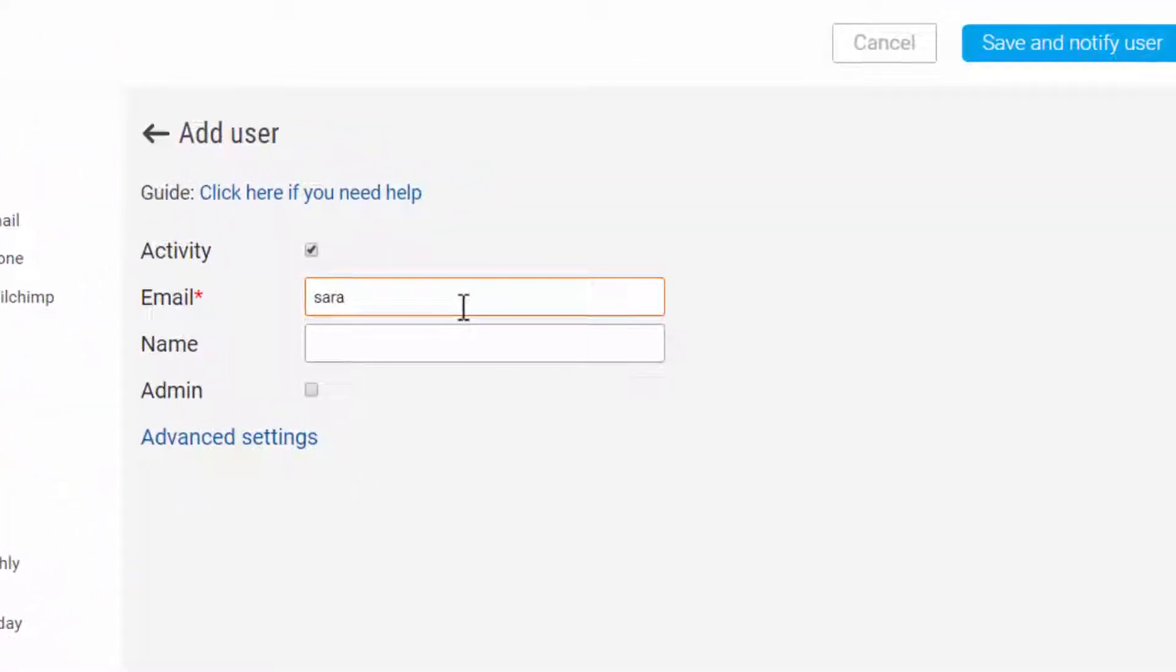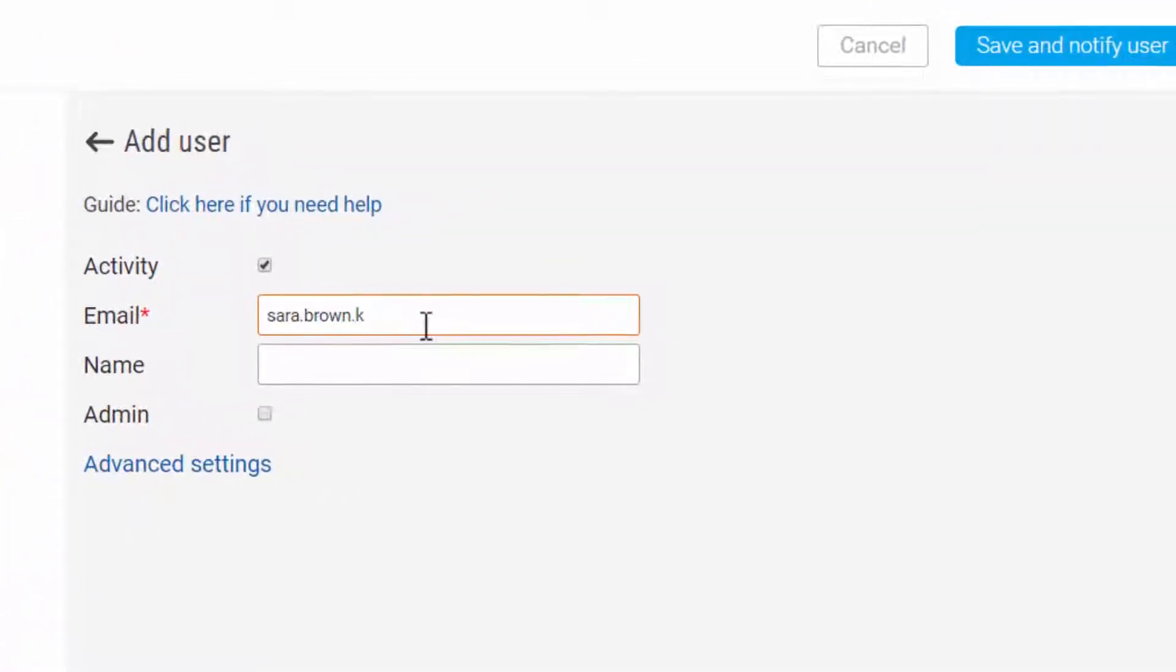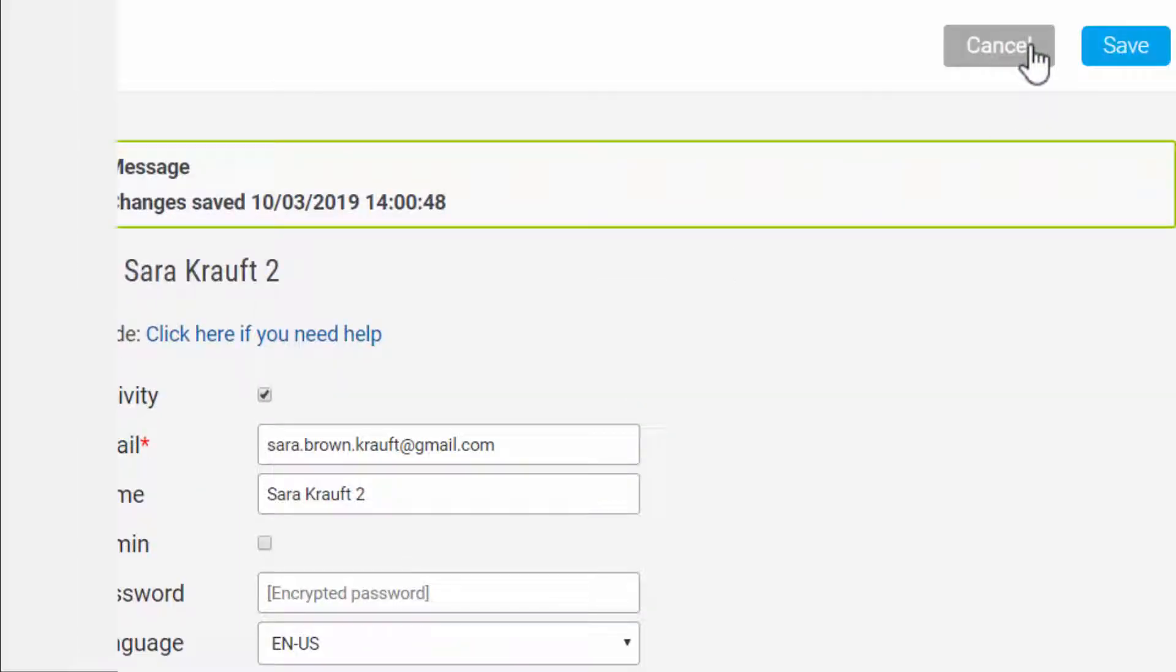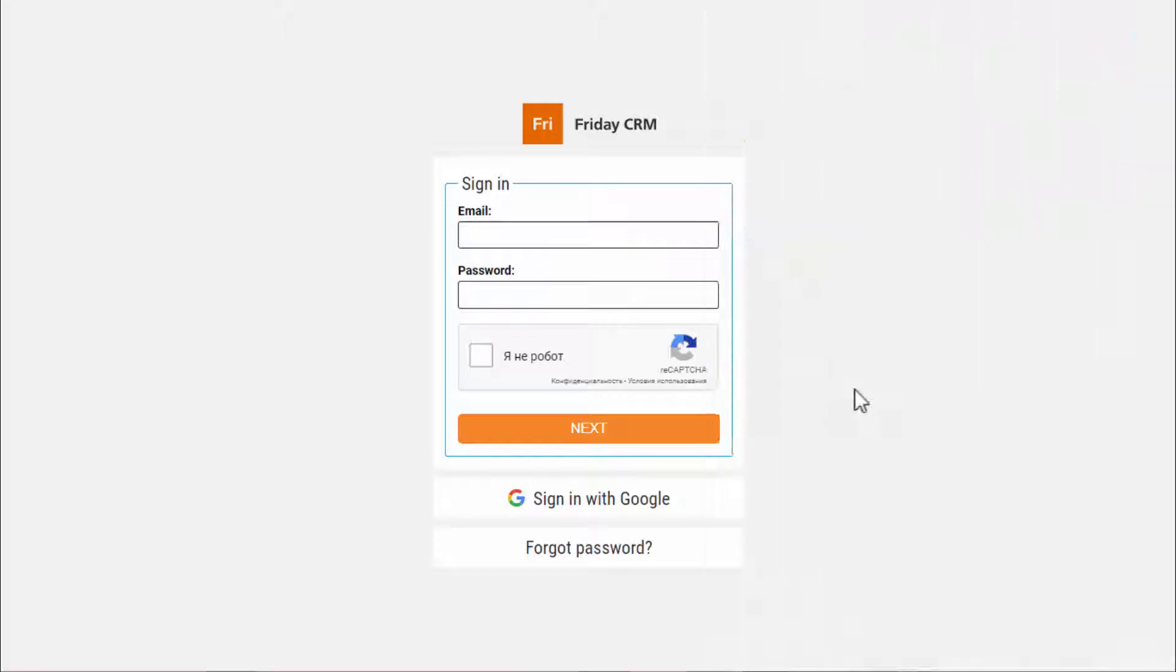In another browser, log into a Google account that you would like to connect to Friday CRM. Then open the Friday CRM login page and sign in with Google.